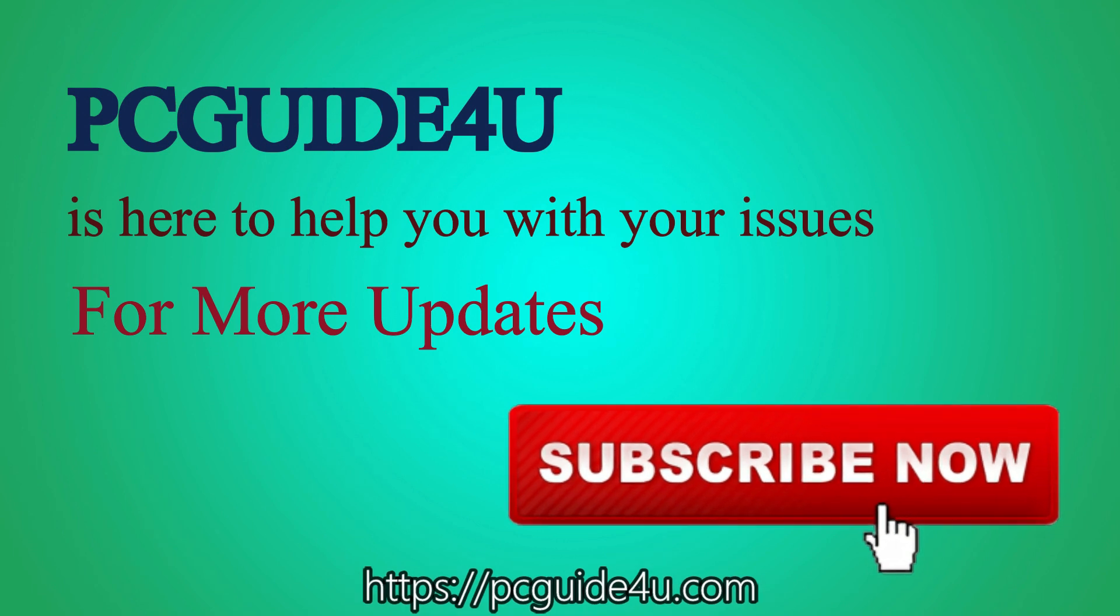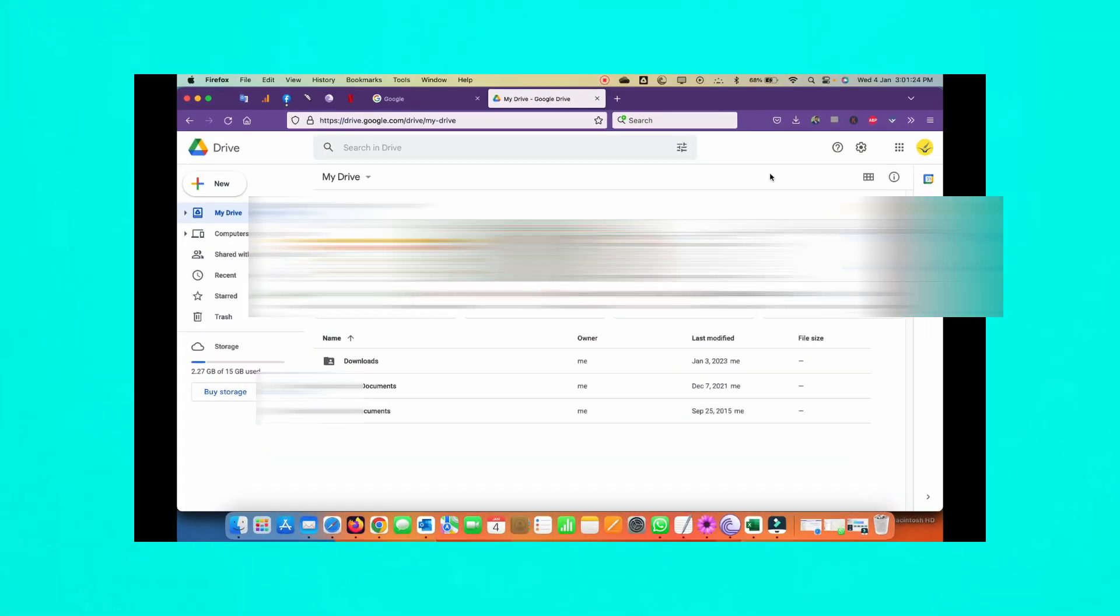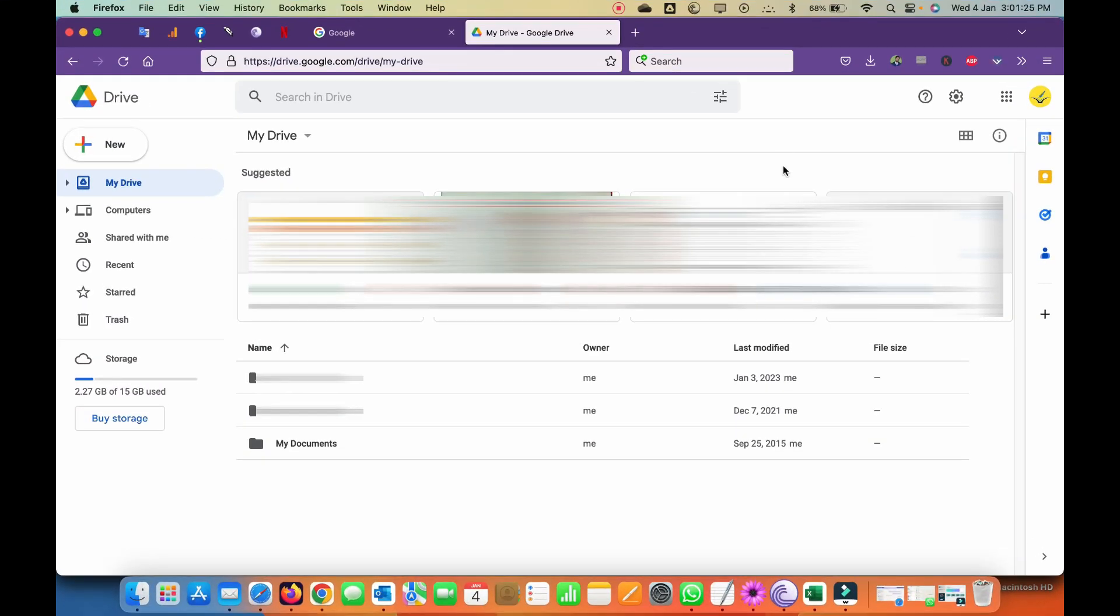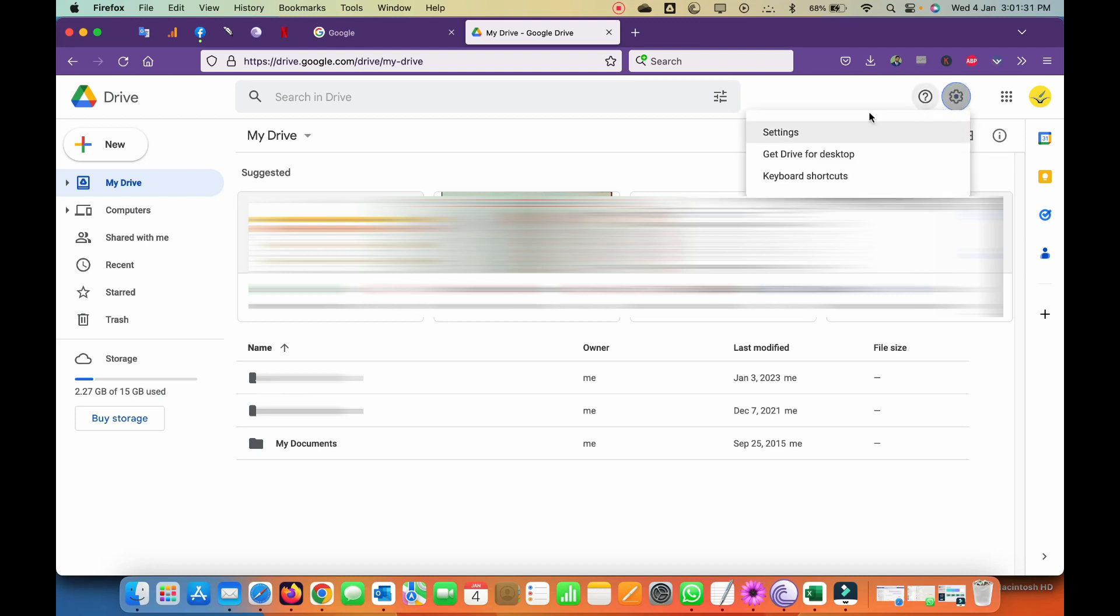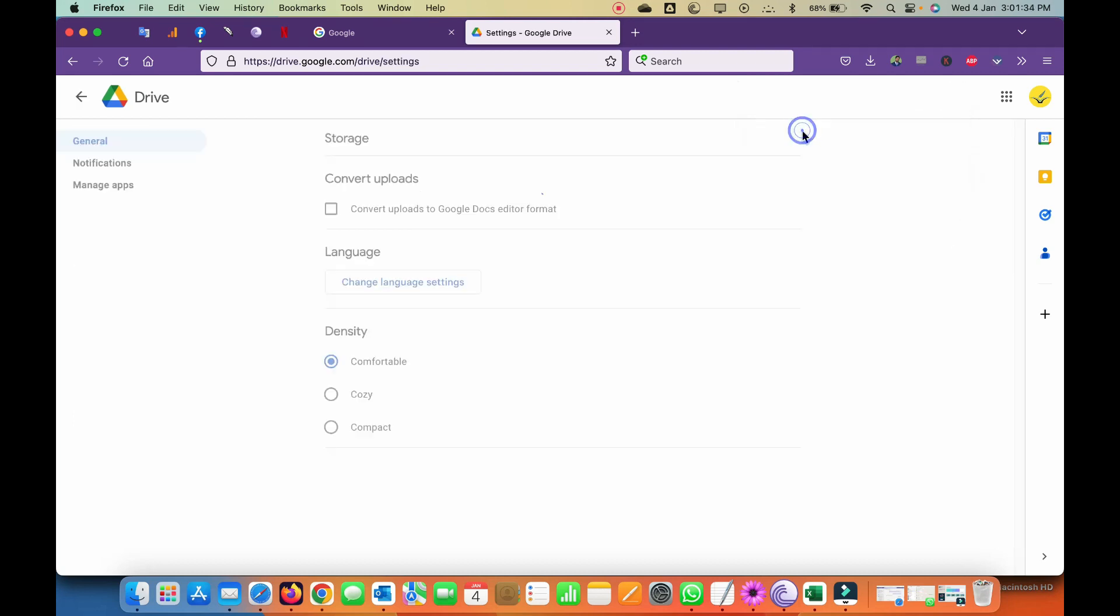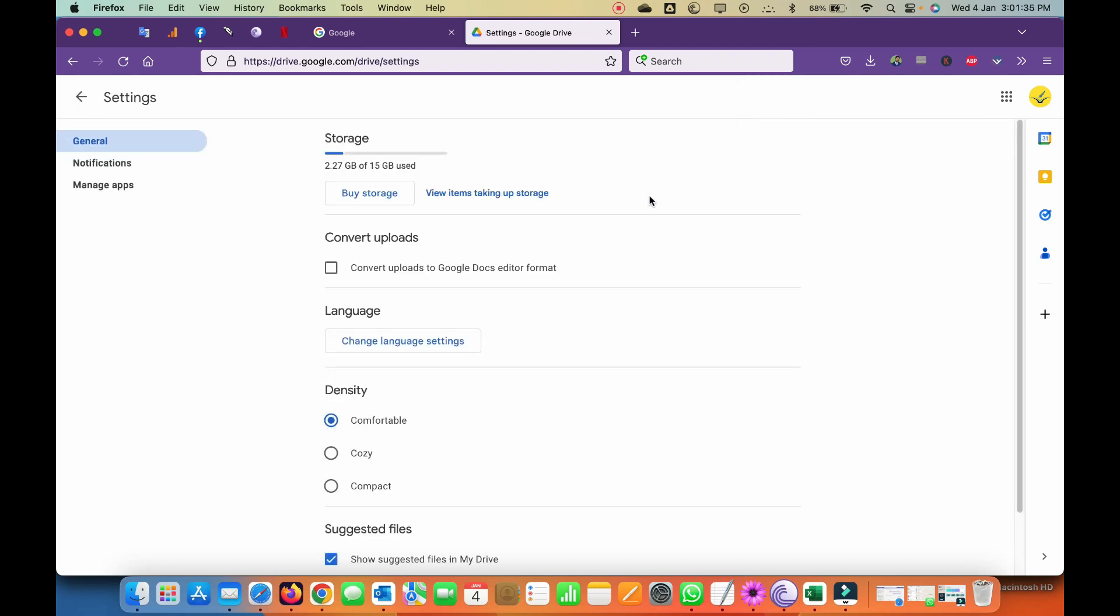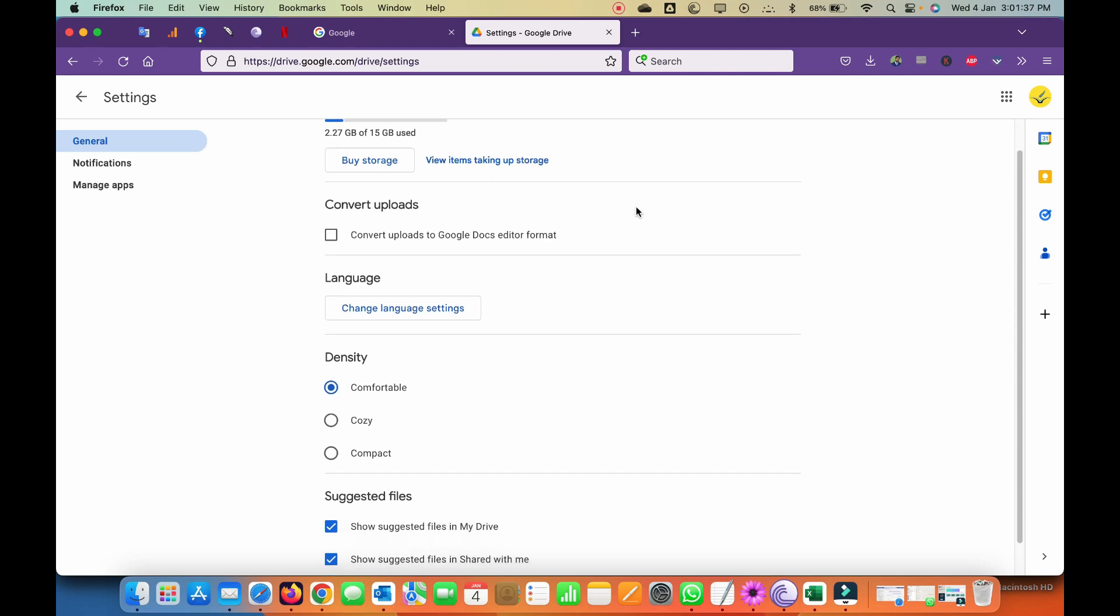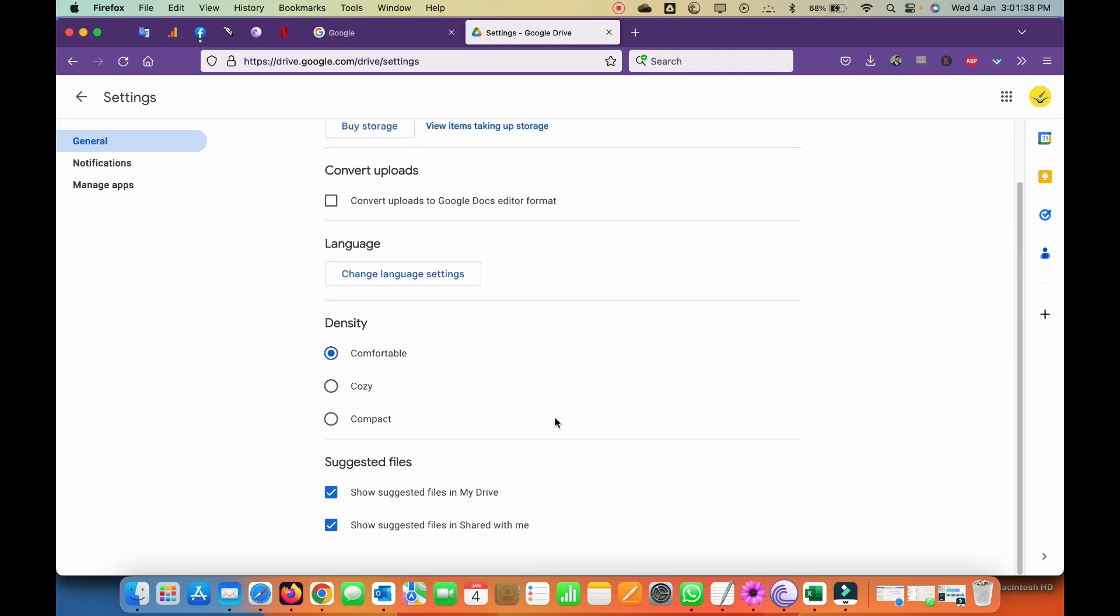Okay, so now in the top right corner you can see there is a gear icon for settings. If you click on it and click the settings option, now you can scroll down a bit and here you can see suggested files. There is a checkbox on it that says show suggested files in my drive. So you just need to simply uncheck it and that's all.